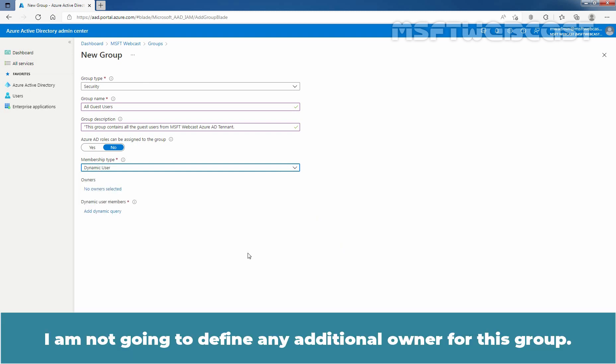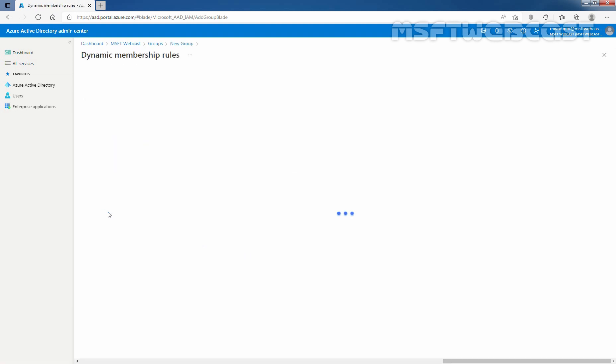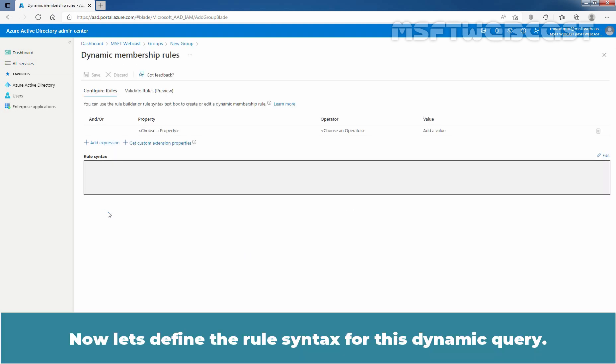I am not going to define any additional owner for this group. To define the dynamic query for this group, click on add dynamic query link. Now, let's define the rule syntax for this dynamic query.